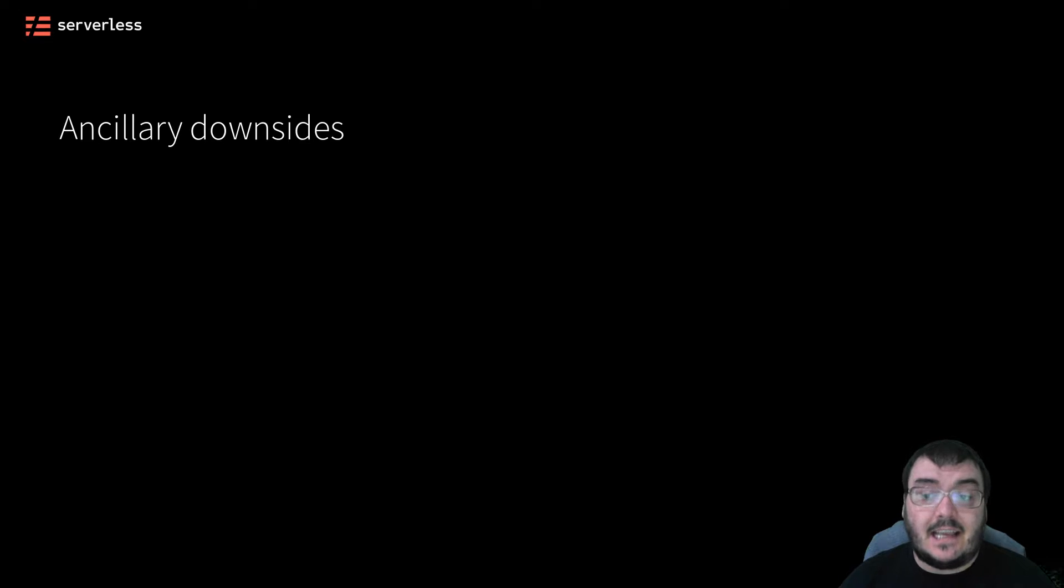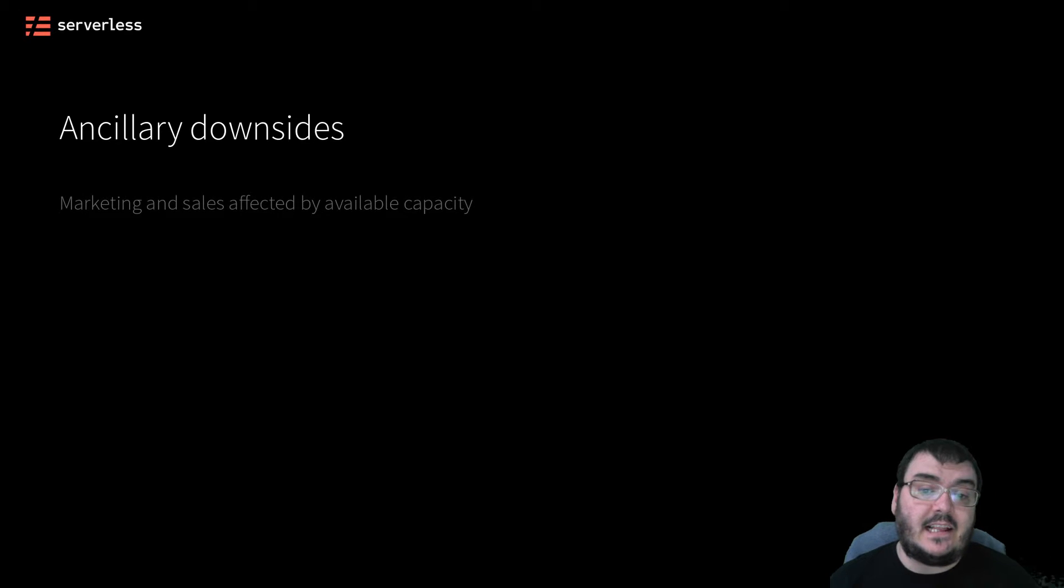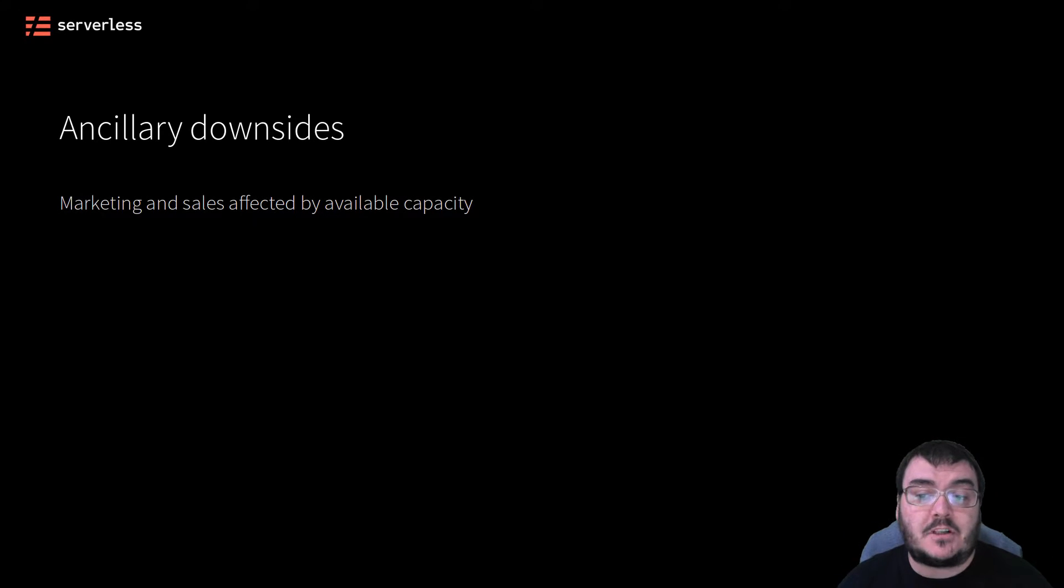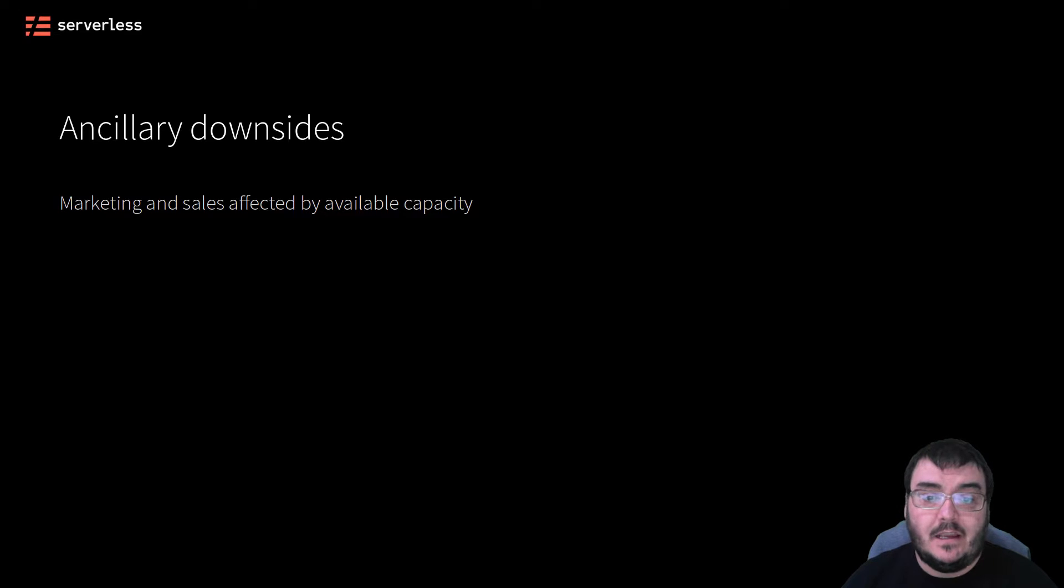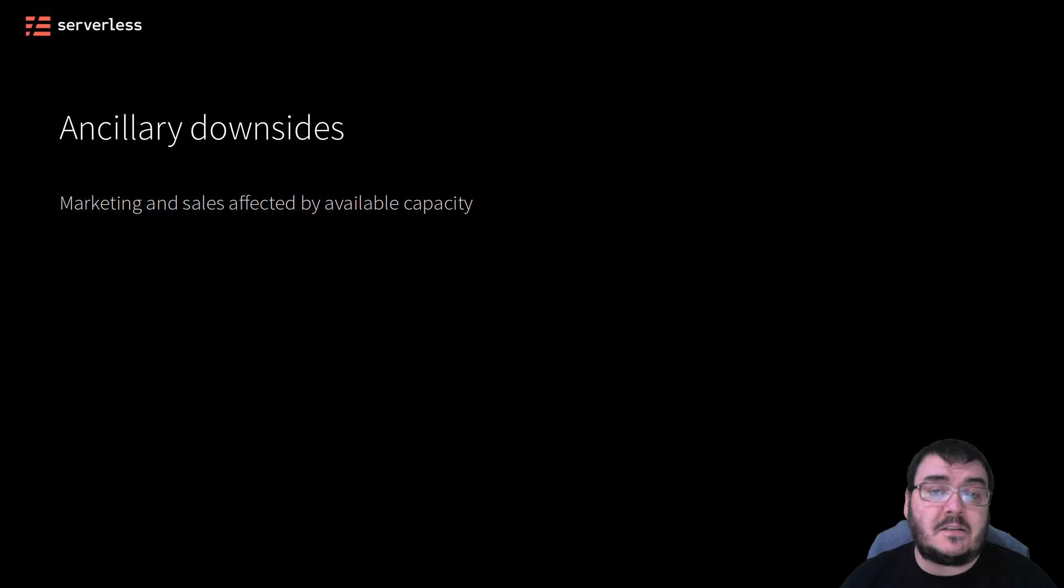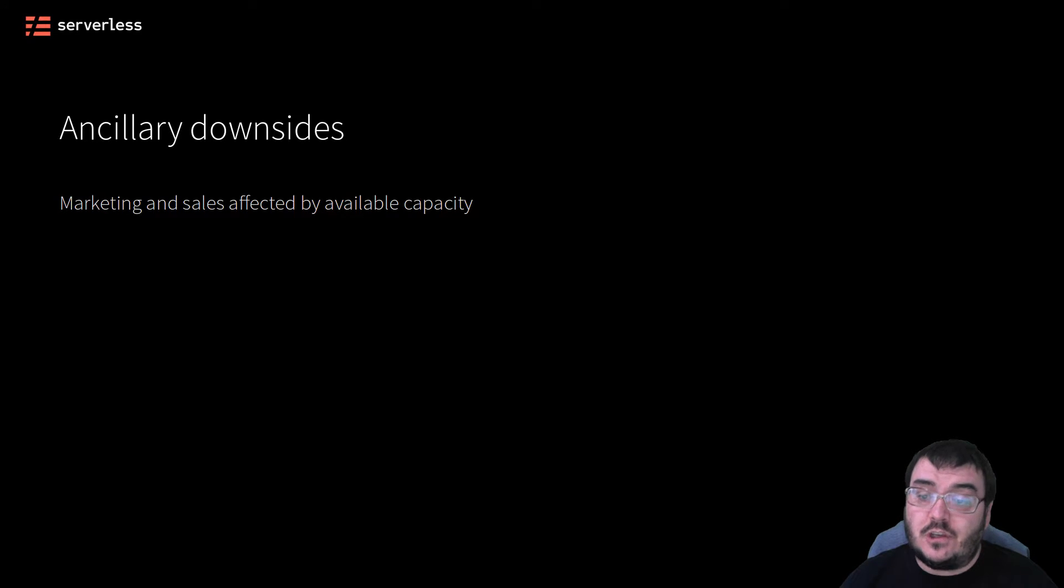Marketing and sales teams trying to sell a digital product were hamstrung by how much capacity was available in the data center. You can't push hard to sign up new customers and make sales targets when your server is about to run out of capacity.